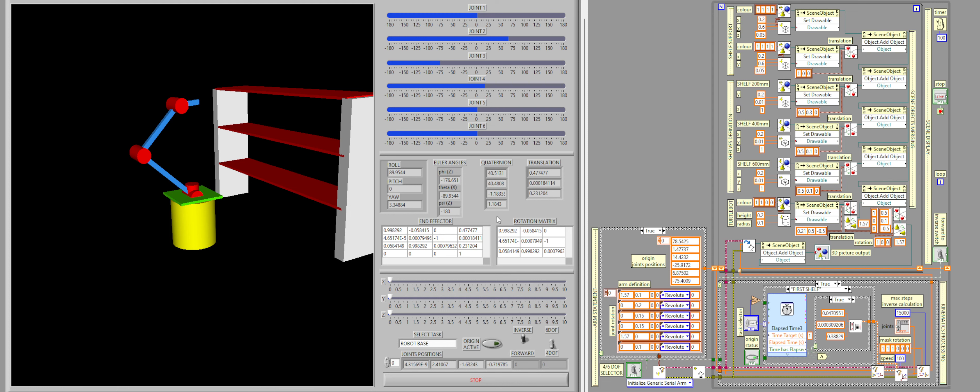All this information is useful for when calculating the inverse kinematics. I also have the homogeneous matrix of the end effector and the rotation matrix.